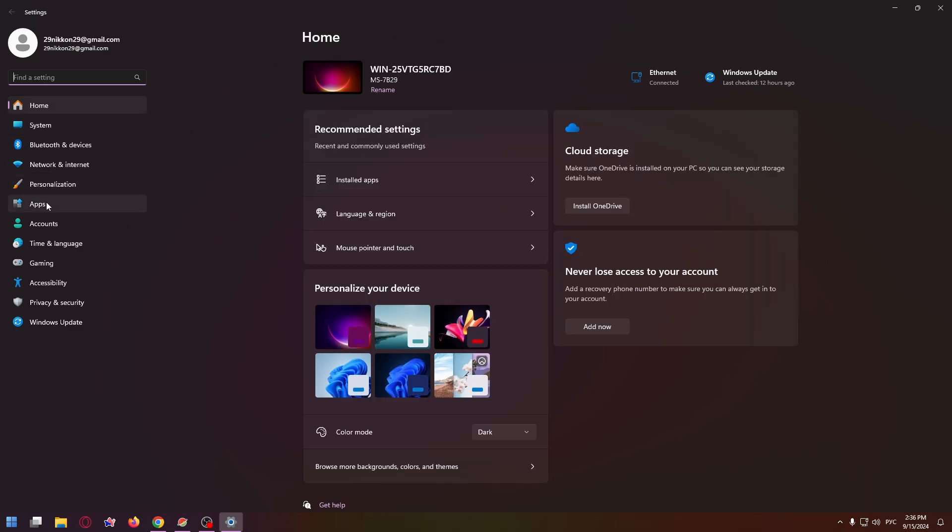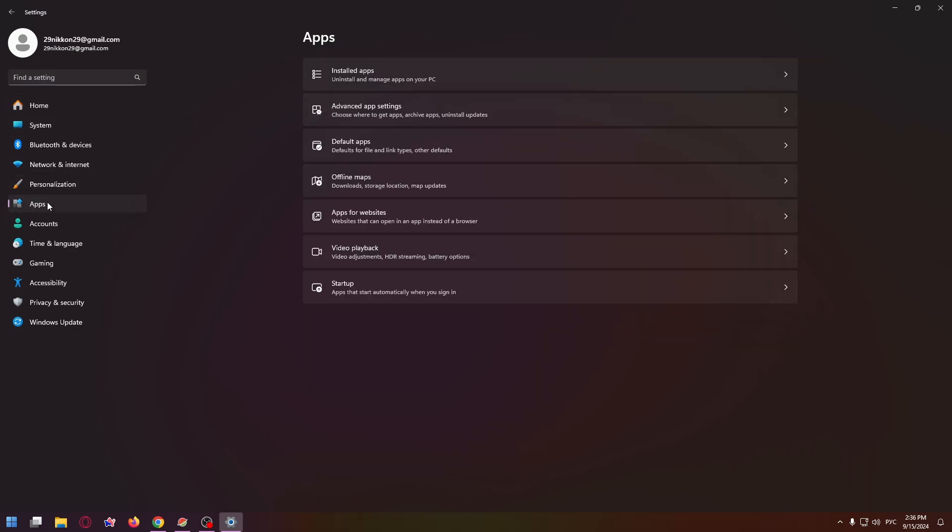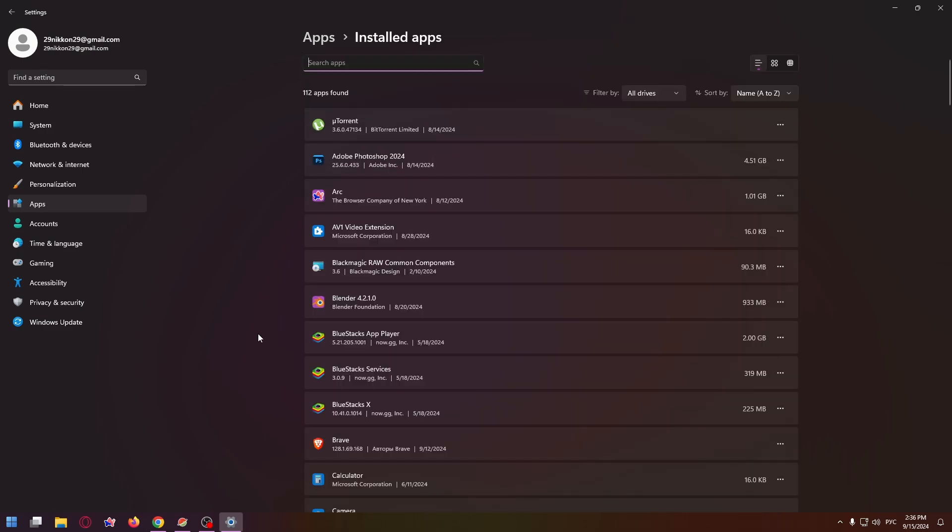Now click on Apps, find your apps and click here, then select Installed apps. On this page you can find all your apps that you have installed. Now let's use the search box at the very top.